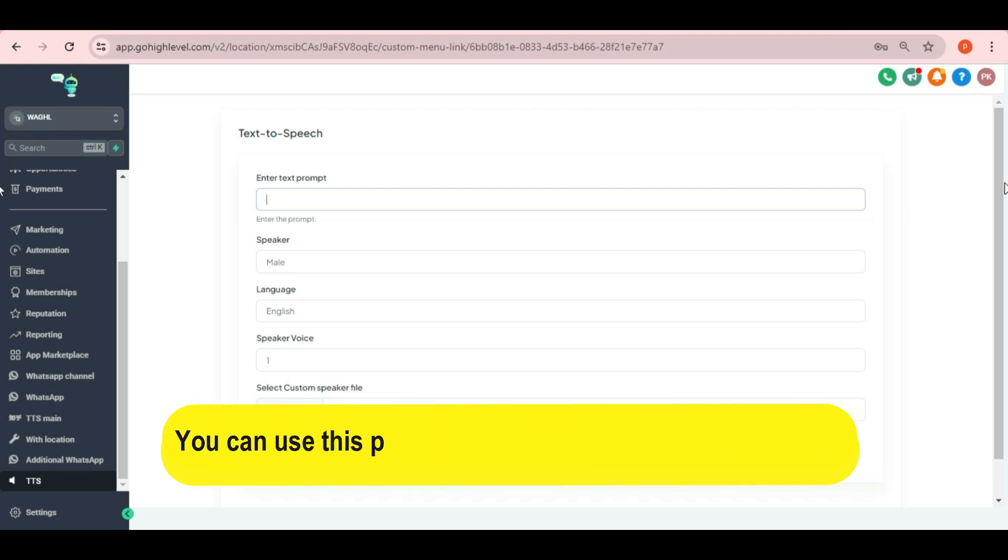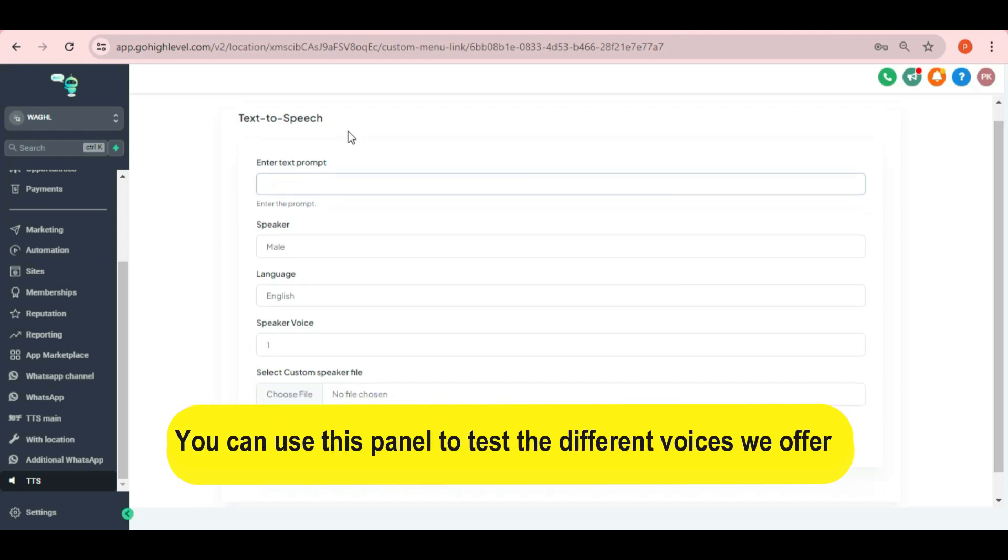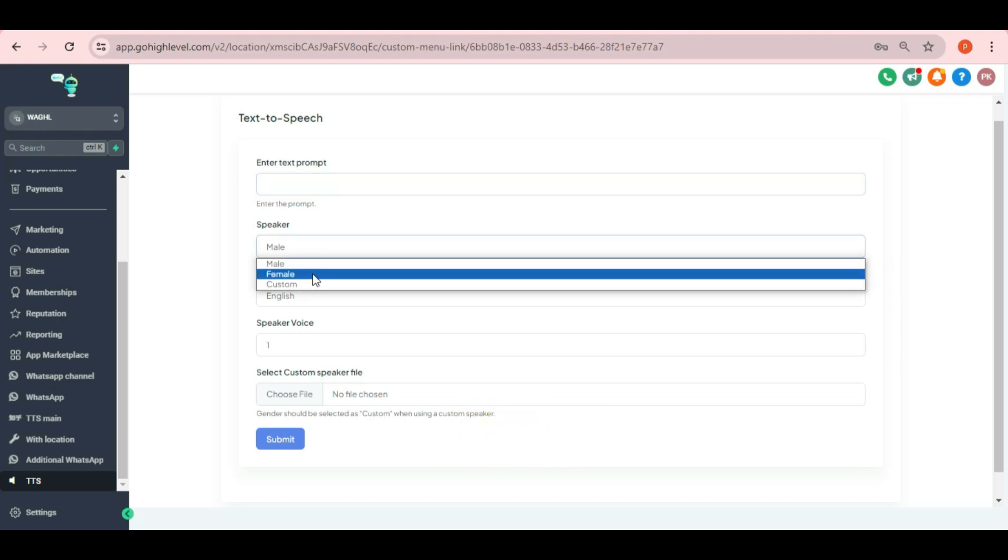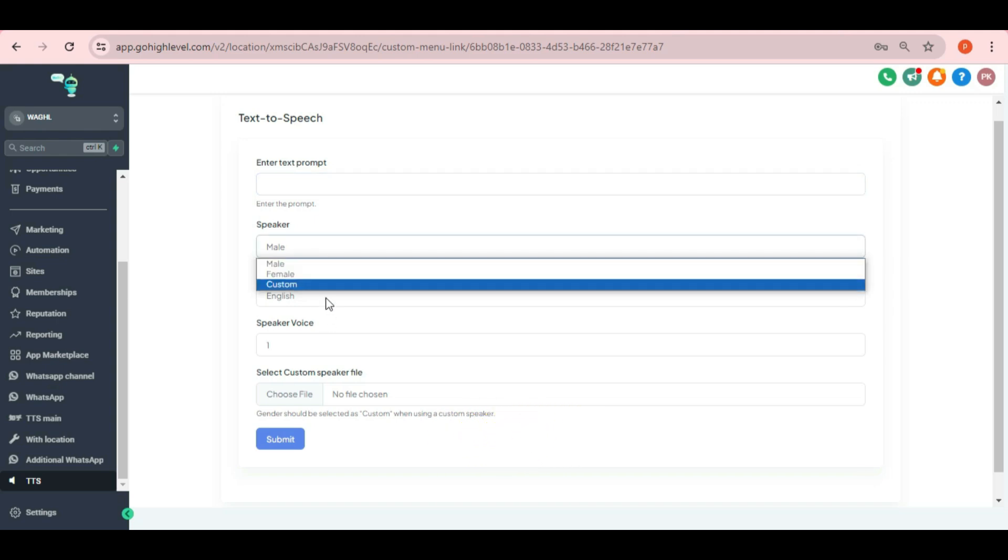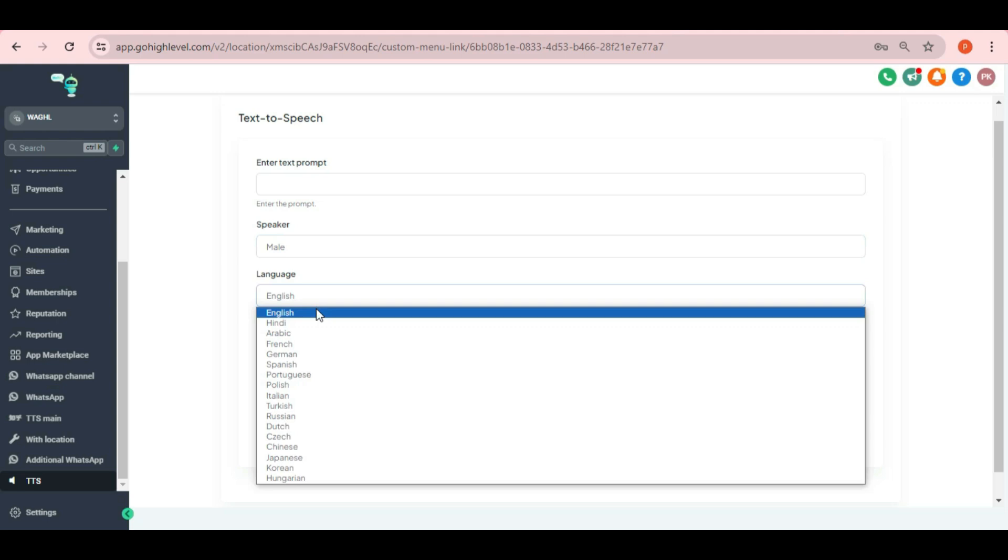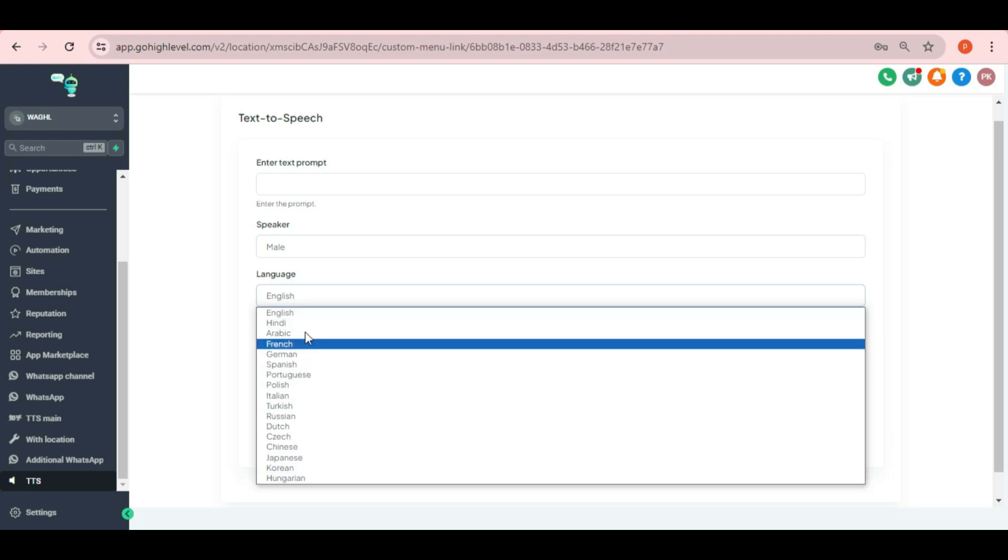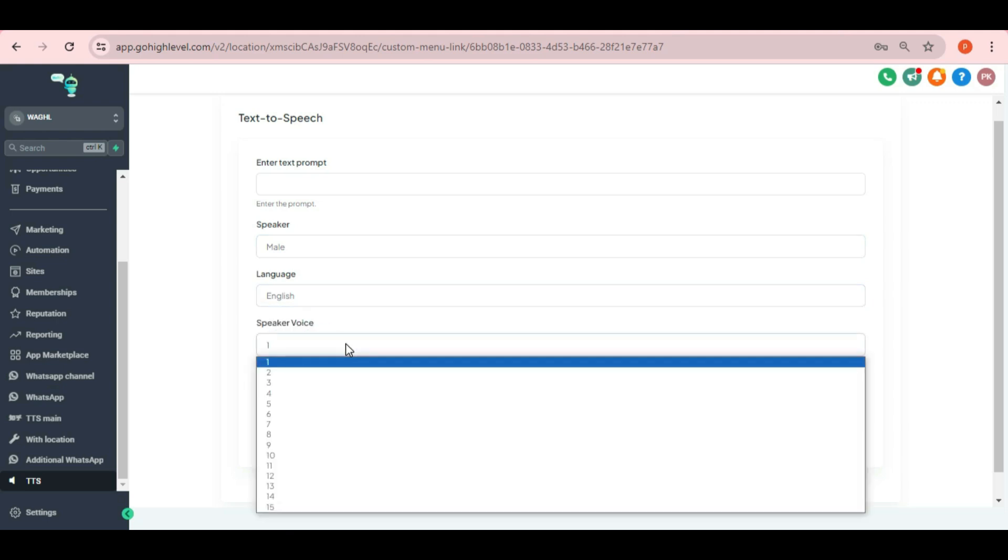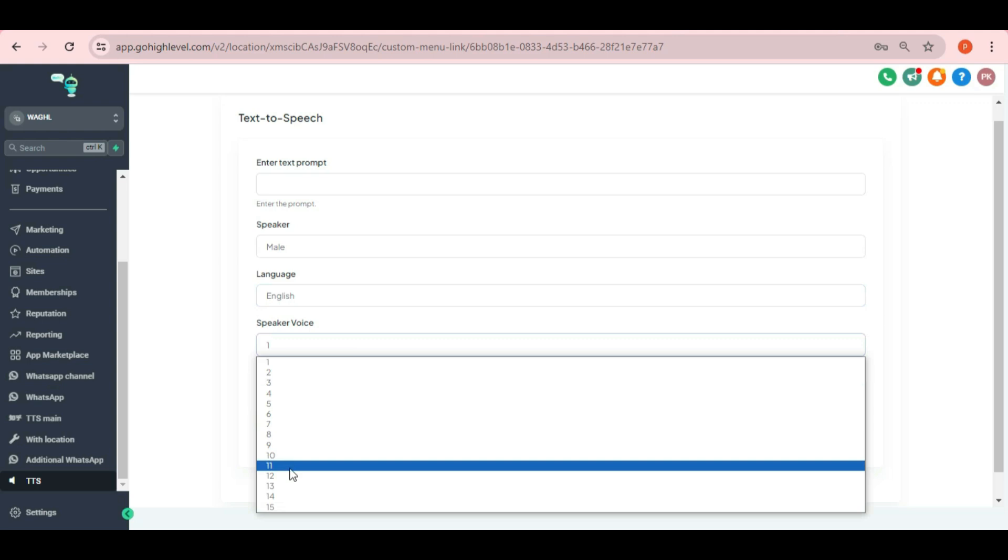You can use this panel to test the different voices we offer. Simply put your text under the option. Enter text prompt. Choose the speaker male female or custom. Select text language. And the voice from the different samples you want to use.